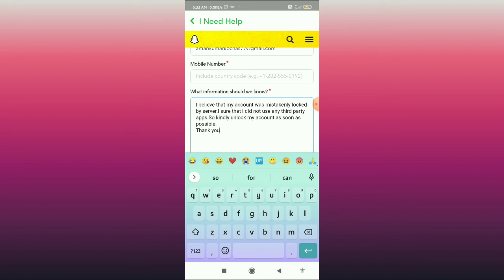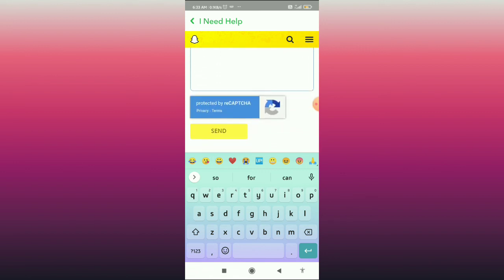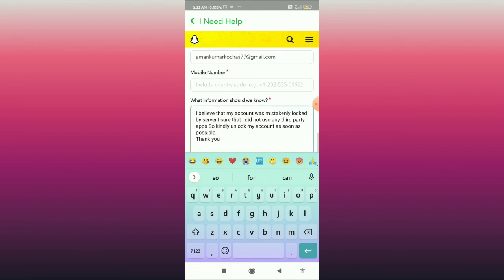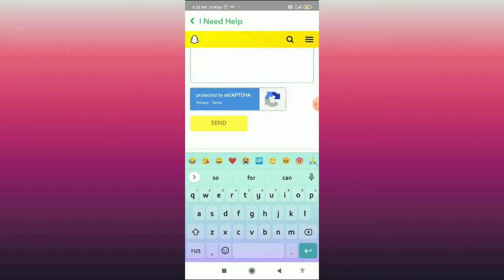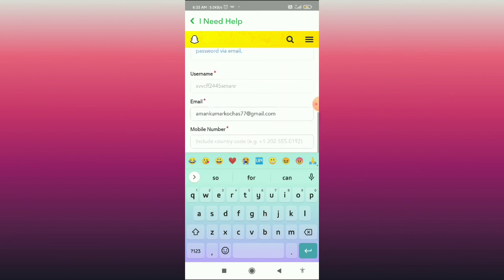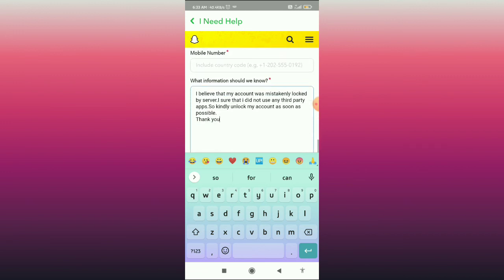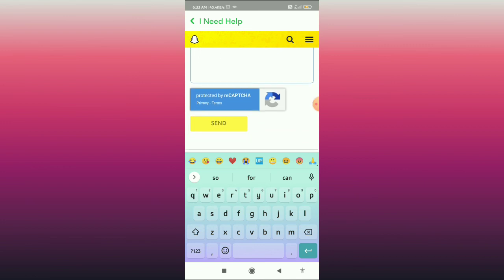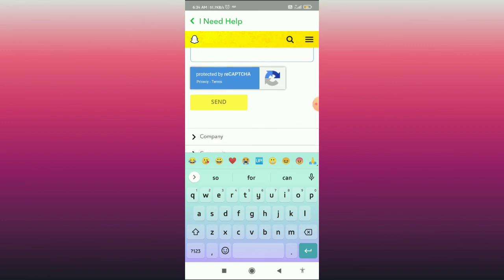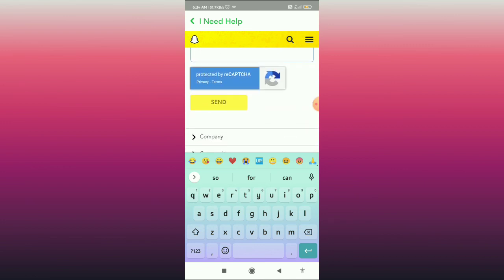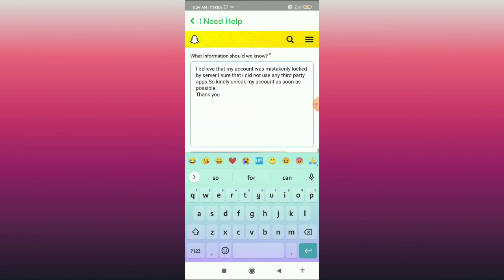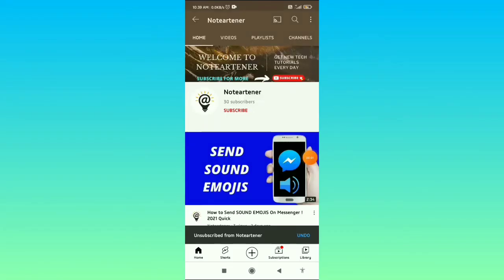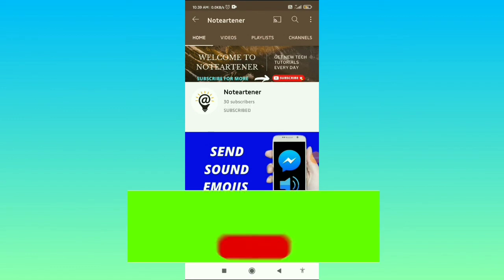After filling in all the information, simply click the send button. The Snapchat support team will then respond to you, and hopefully it will fix your problem.